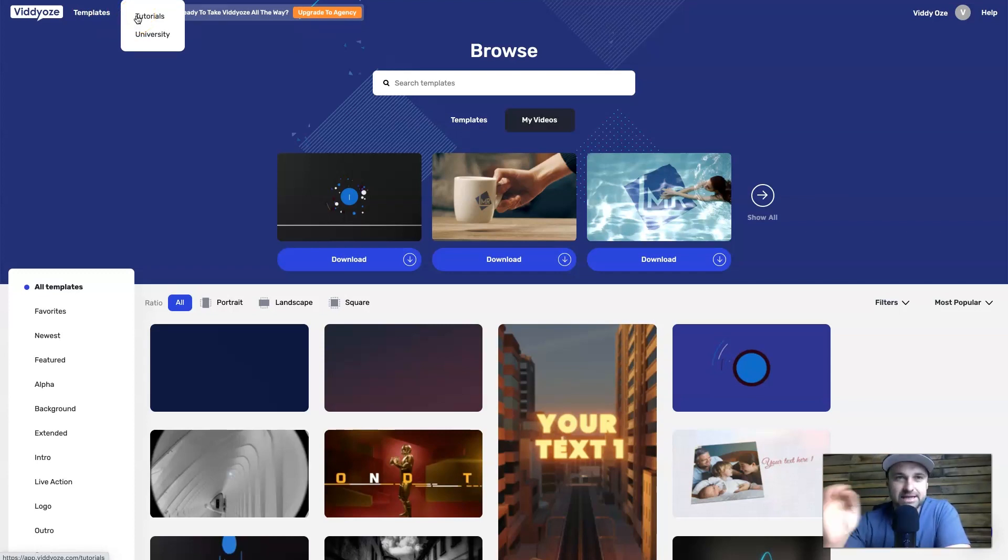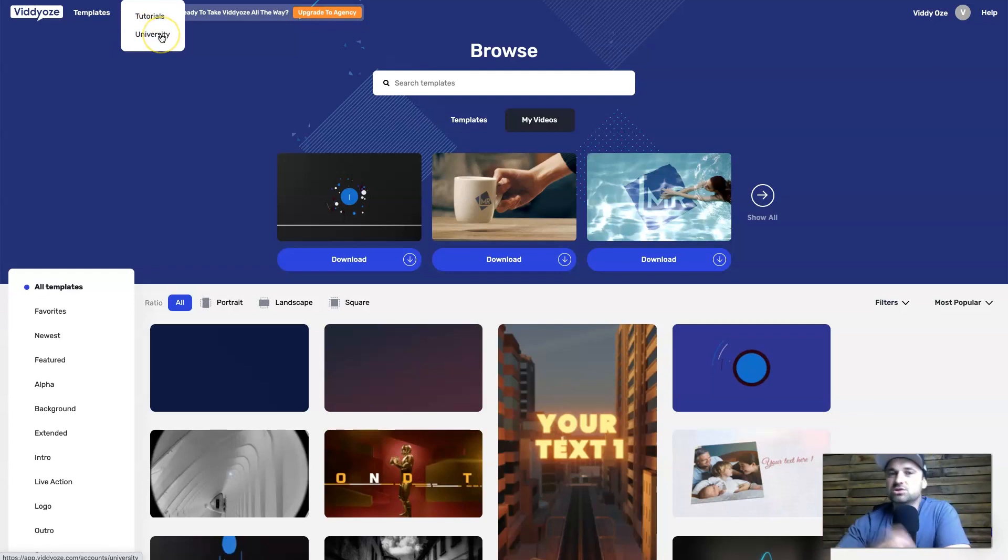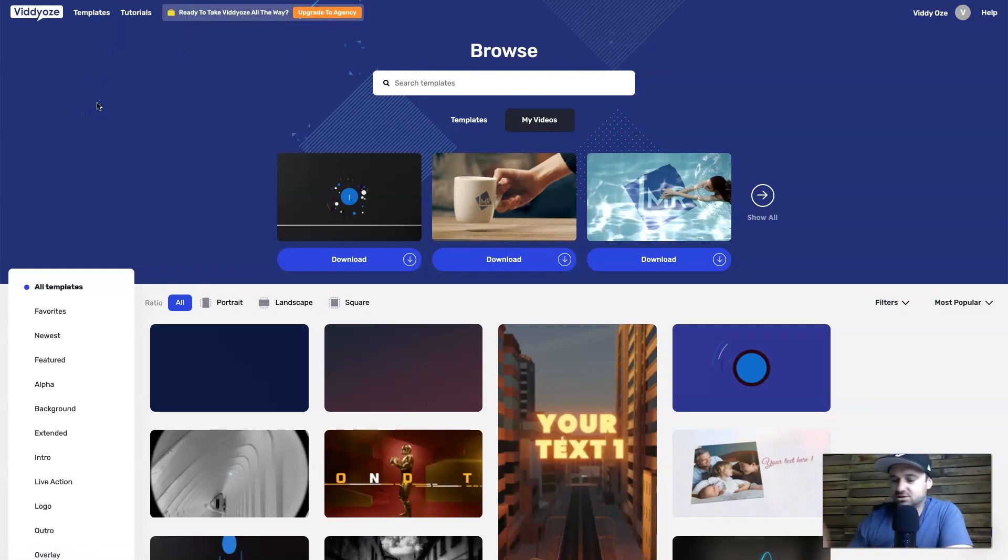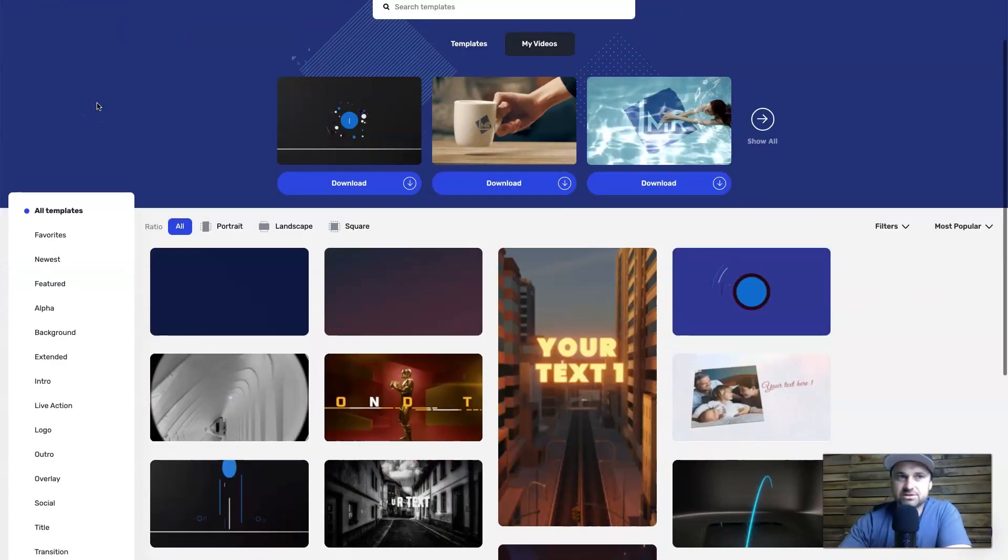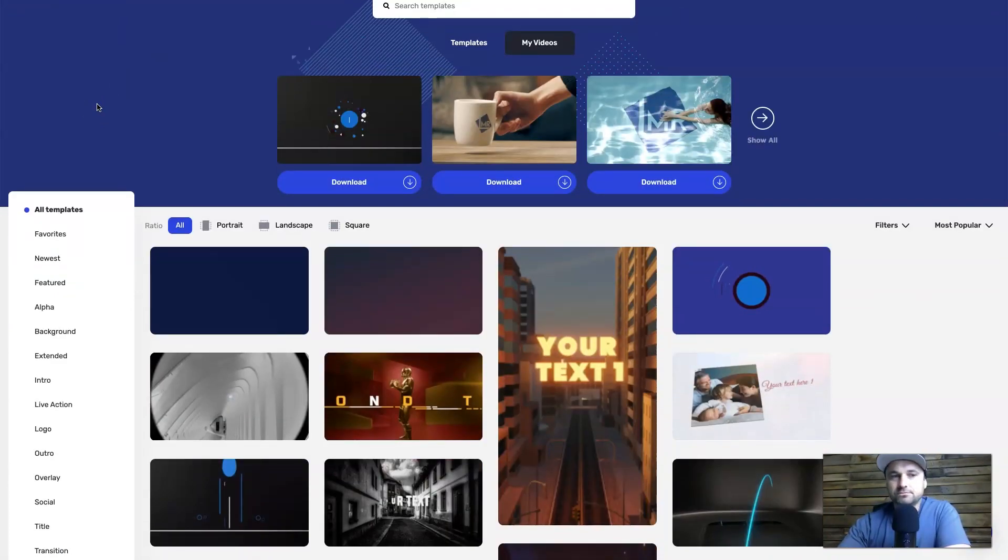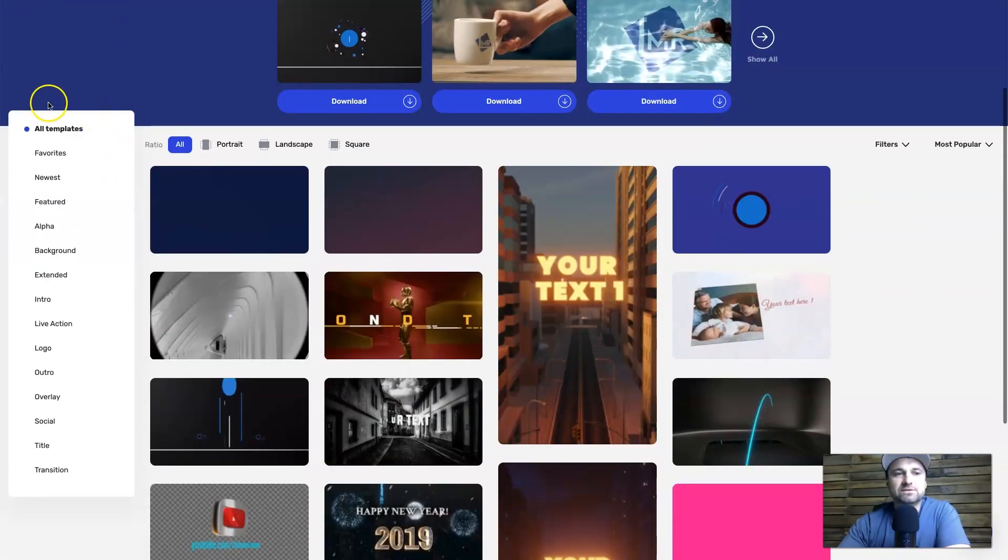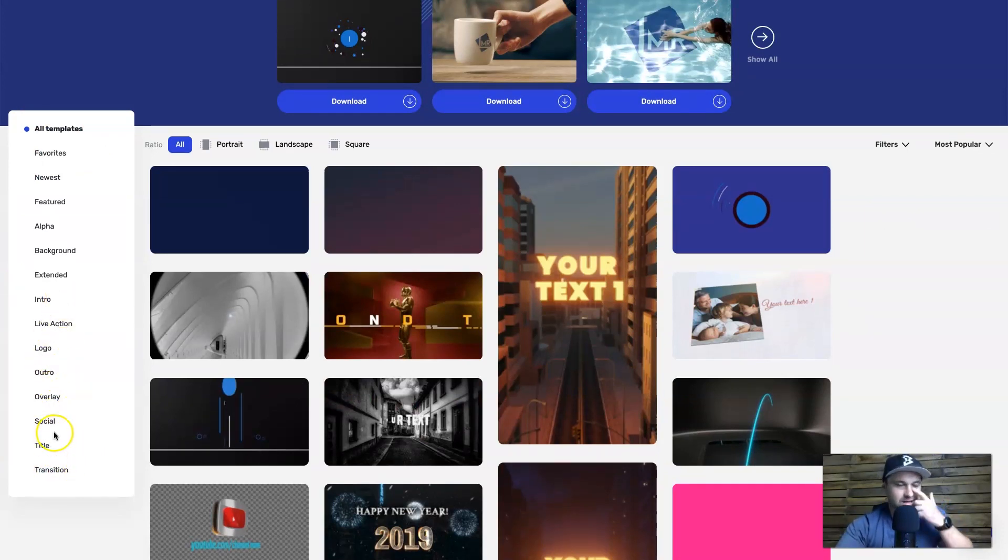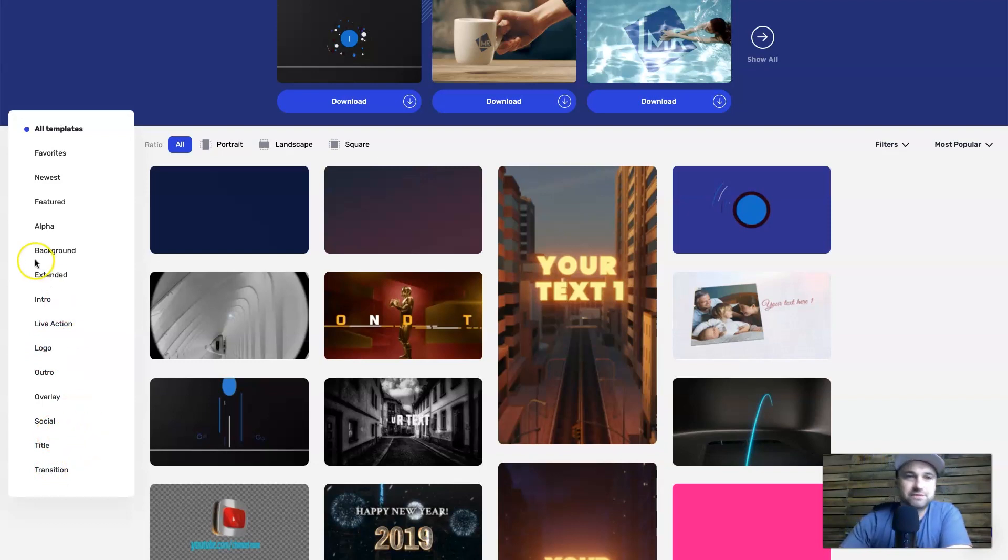If you wish to go in there and see some specific types of tutorials, there is also a university if you want to deep dive into actually creating videos and it teaches you everything about it inside of them. On the left we have different types of categories.